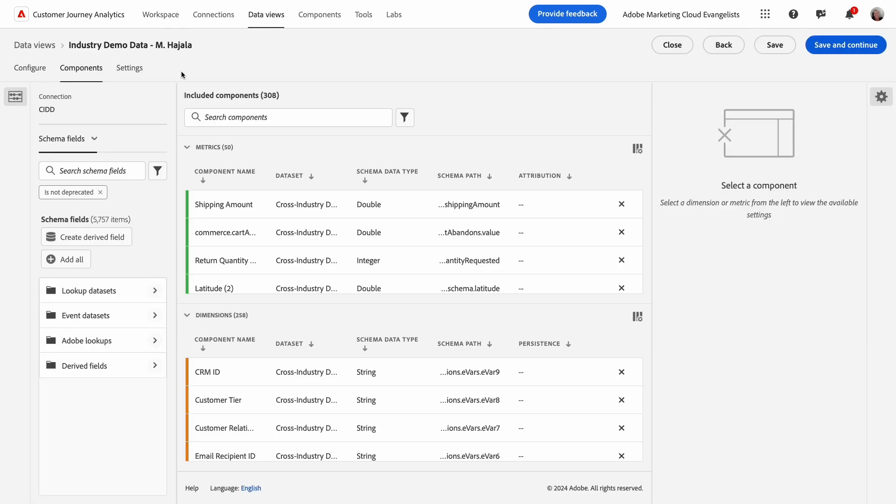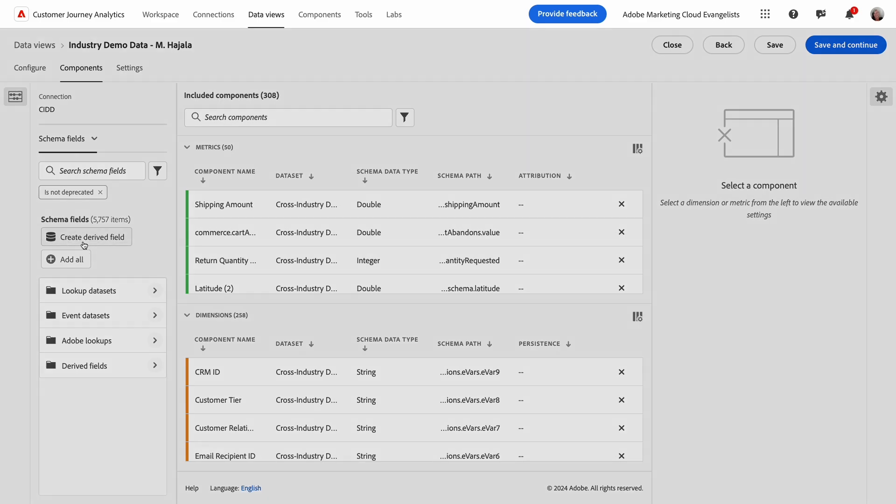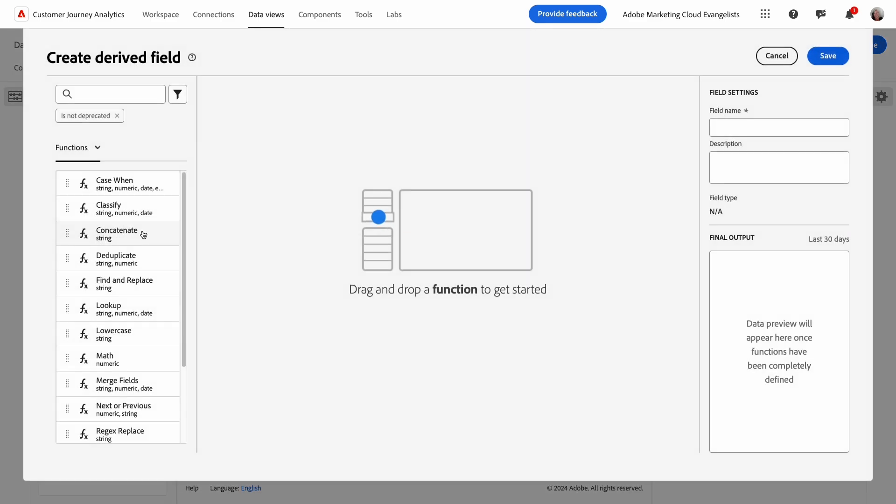It's worth mentioning that you need proper access to edit data views, so if you don't see the link at the top, you'll need to address that first. Once I'm in my data view, I'll click the Create Derive Field button. This opens the builder where I'll create my new adjusted total price field.